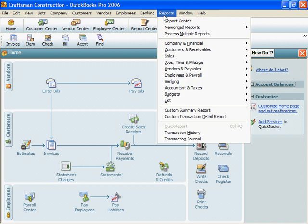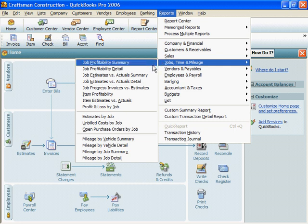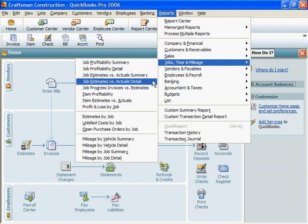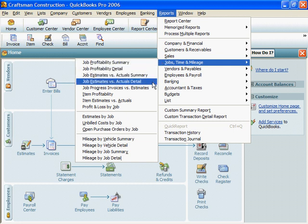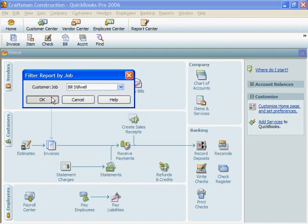Let's see how QuickBooks is keeping track of expenses and income. I'll click on Reports, Jobs Time and Mileage, Job Estimates vs Actuals Detail, and Bill Stillwell.